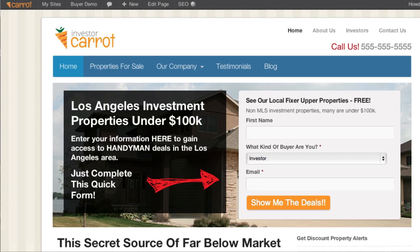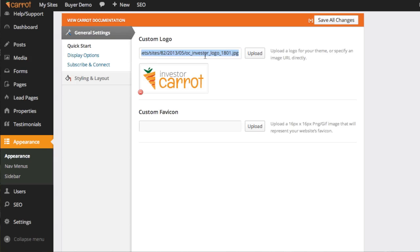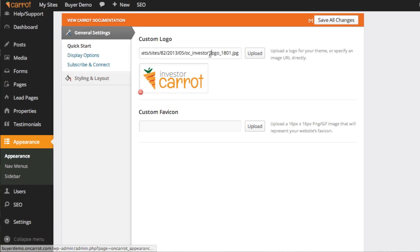A couple more things on the logo. There are other ways that you can get a logo online. If you already have your logo somewhere on the internet, let's say you have another website or your logo somewhere on a server, this is kind of more for advanced users. You can also put a URL in there. If you have the direct URL to that logo file and you'd rather do that than uploading it, go ahead and put it in there, click Save Changes, and it'll work.